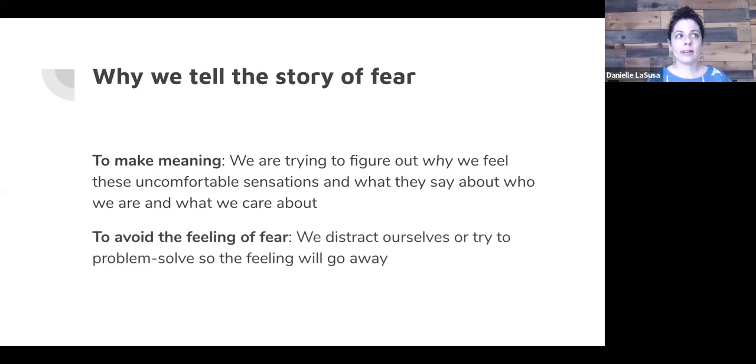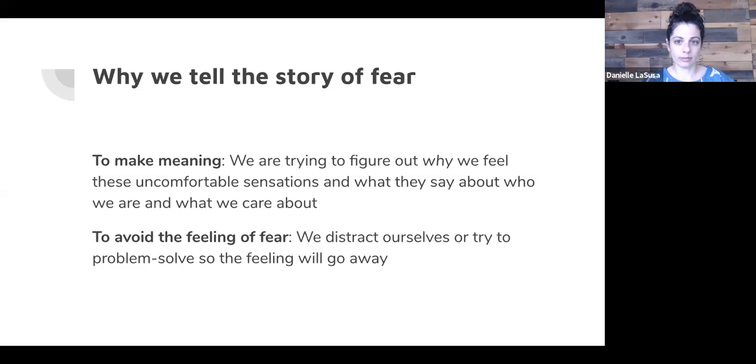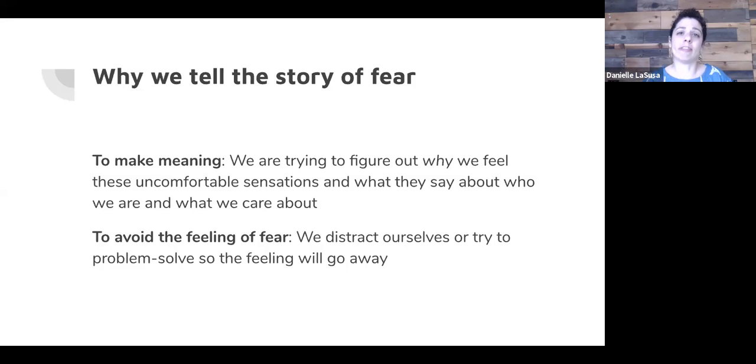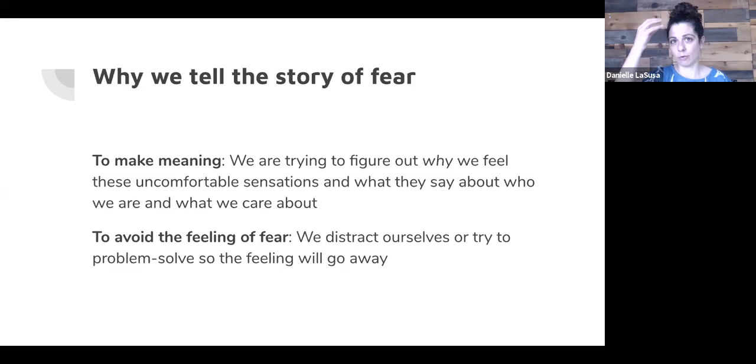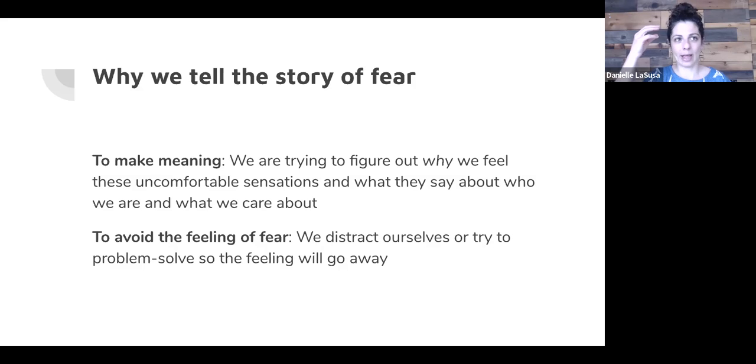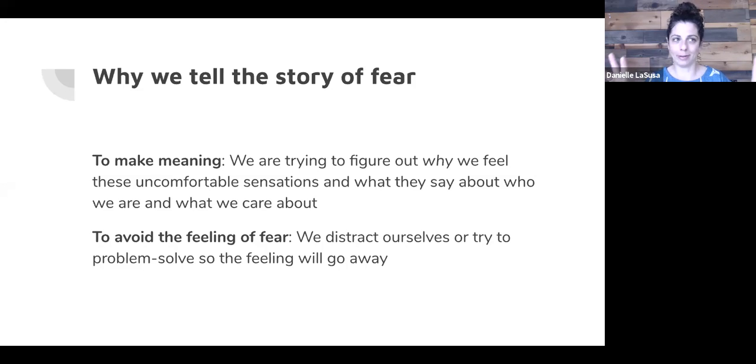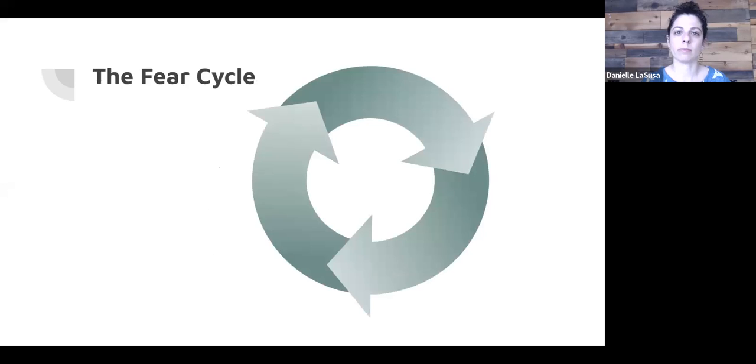And then the second reason that we tell this story of fear is to try and avoid or solve the problem of the fear. So we can do it by distracting ourselves. Rather than feel the feeling, which is really uncomfortable, we instead go to the thoughts. And we think that if we can think the right thoughts, that somehow that will make the feeling go away. If I just know what's going on enough, if I can solve the problem of the pandemic or solve the problem of this feeling, then somehow the feeling will go away.